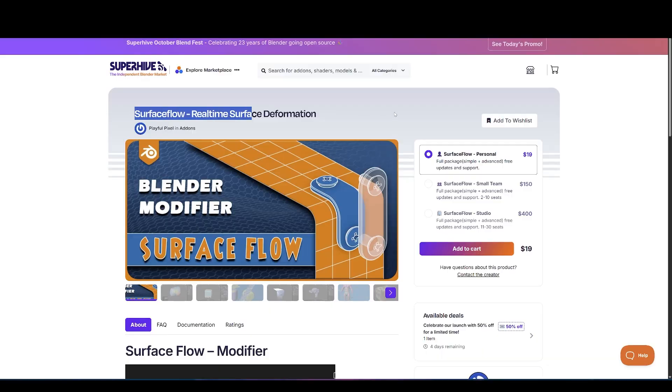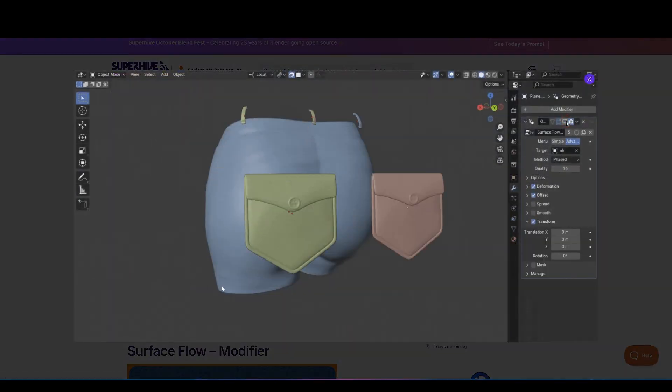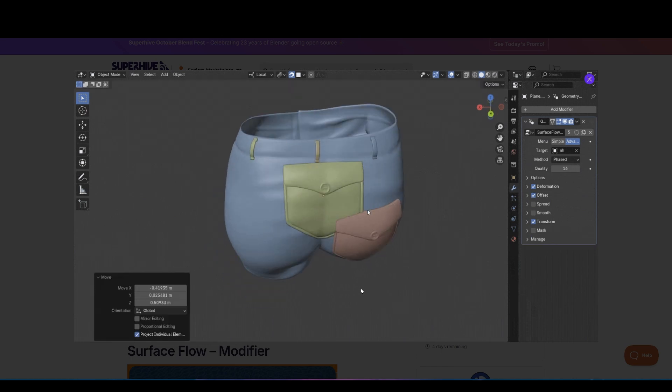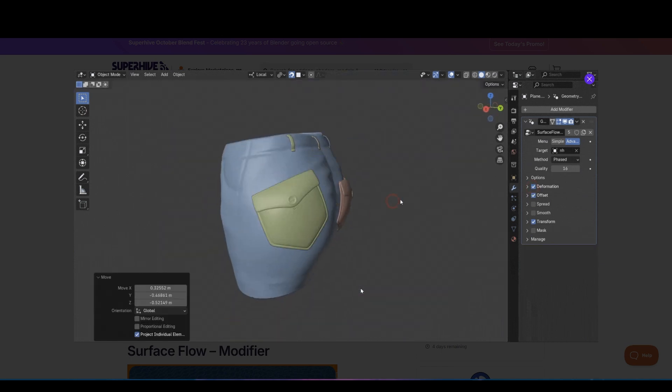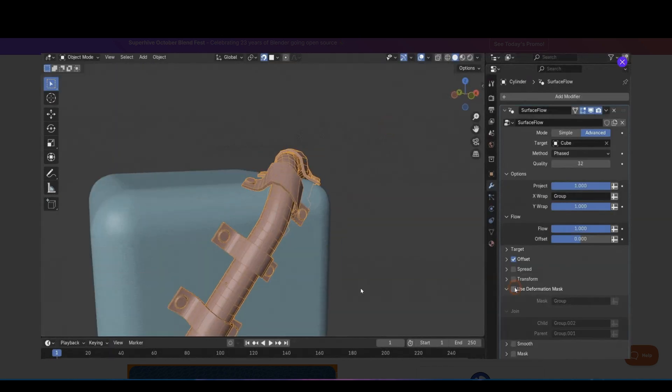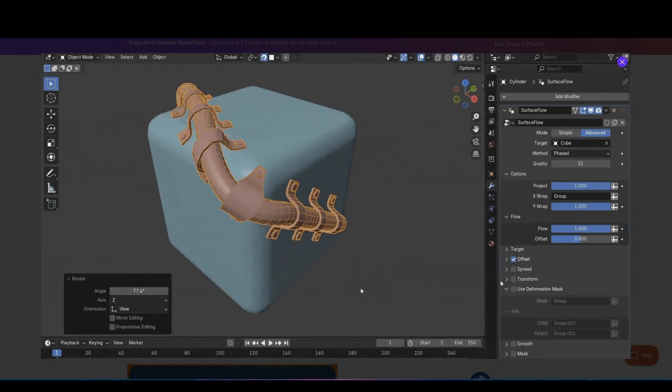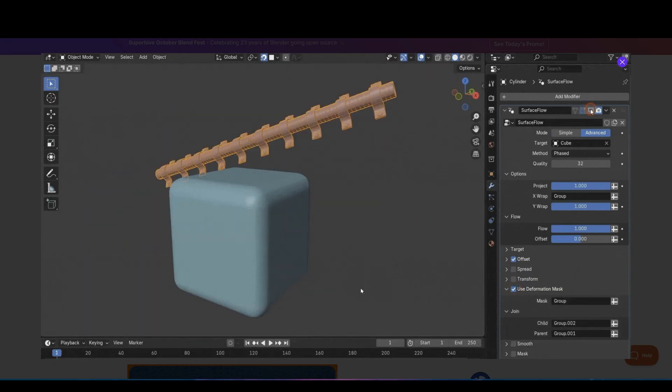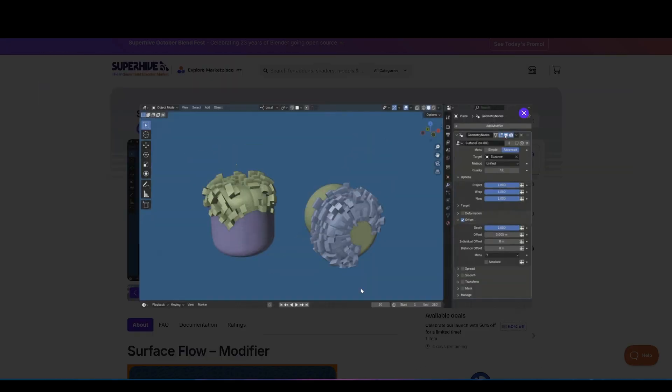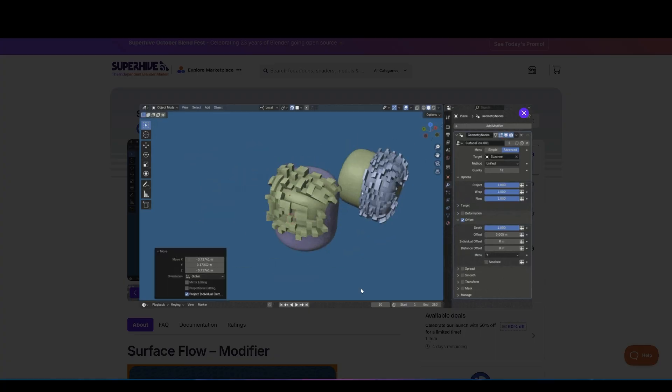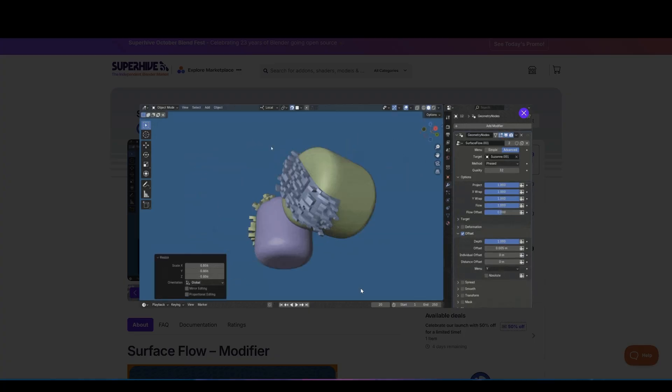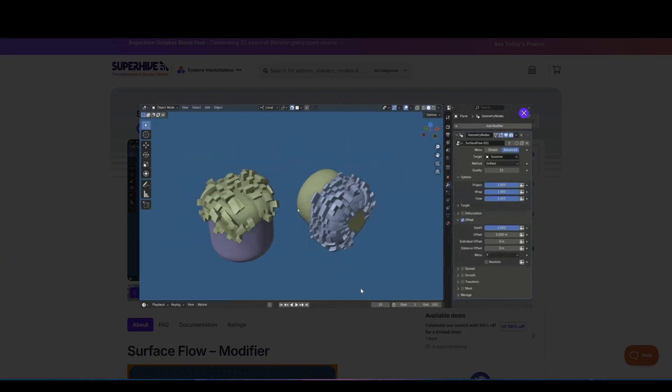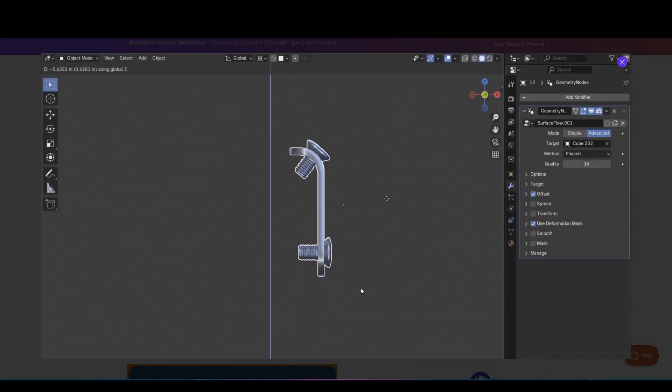Further, we've got Surface Flow, an incredibly smart add-on that makes wrapping one mesh perfectly onto another surface quick and accurate. Think of it as a next-level shrink wrap modifier, but faster, cleaner, and way more natural in how it handles deformations. Instead of just projecting one object over another, Surface Flow makes your mesh truly conform to the target, even on complex curved surfaces.